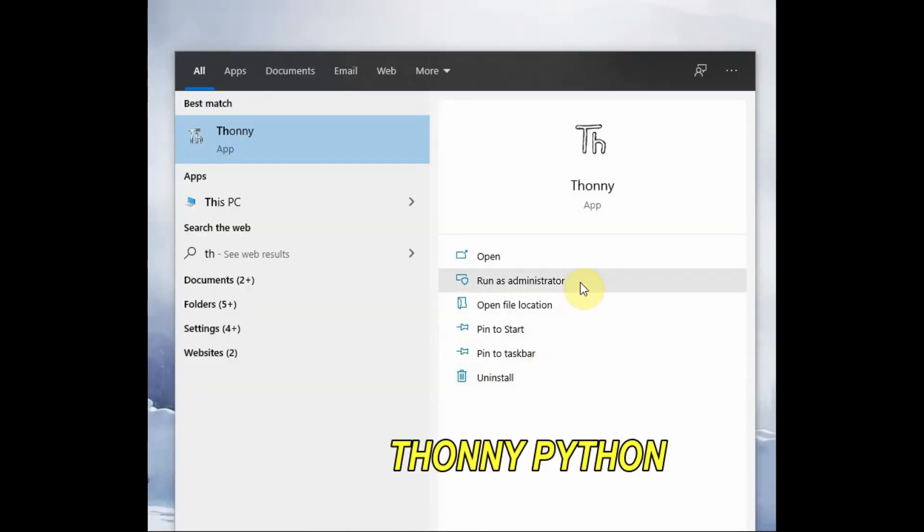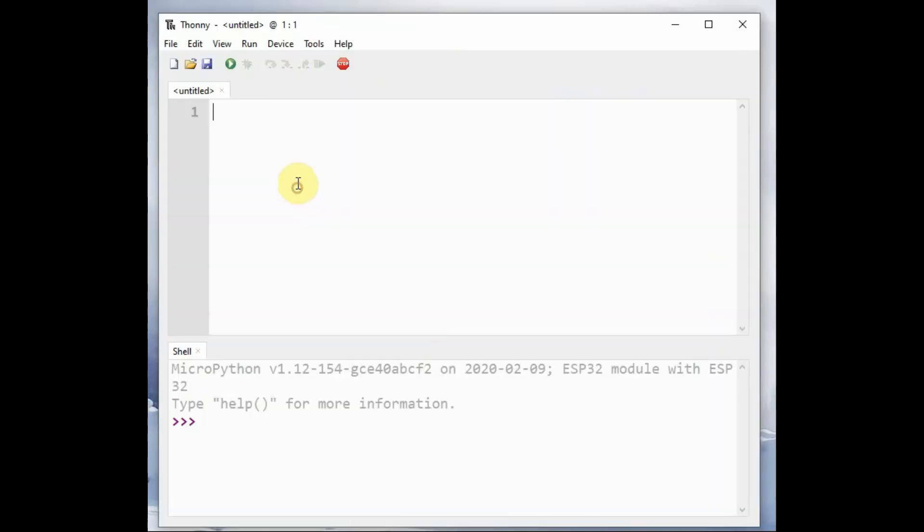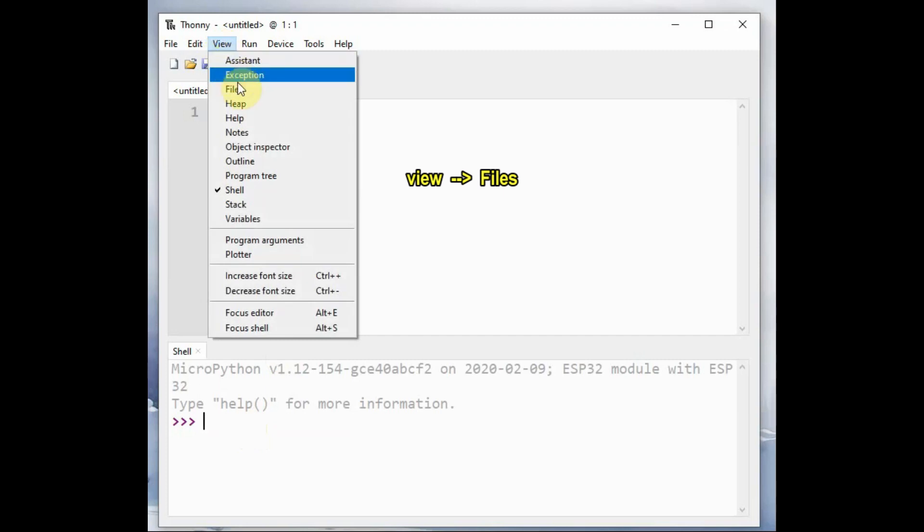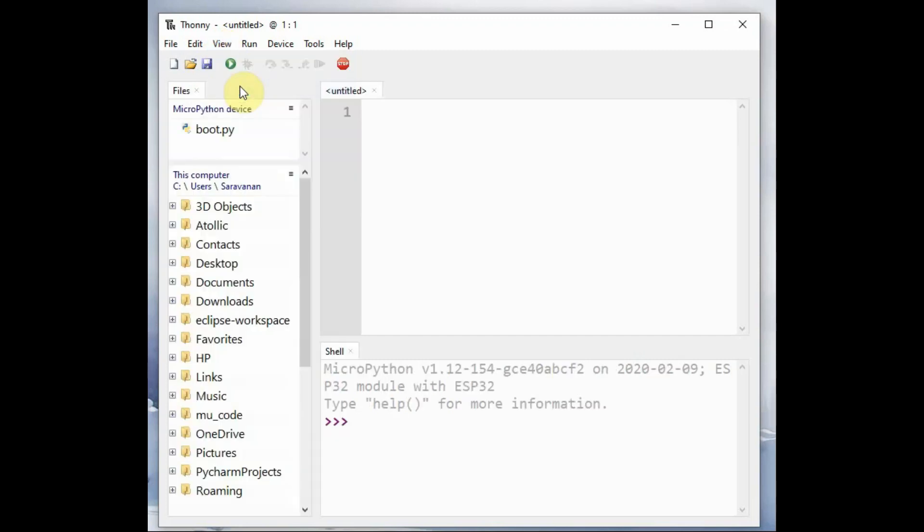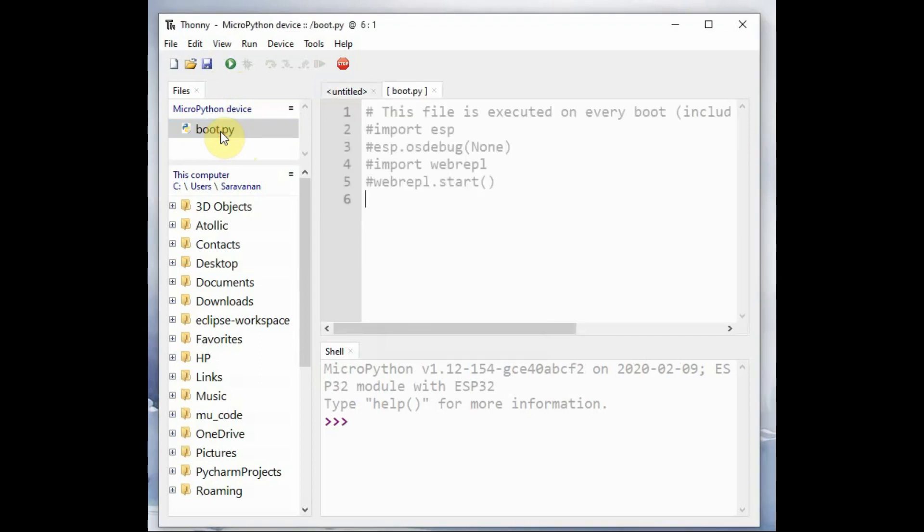We will be using Thonny Python IDE to write and upload code onto ESP32. You can watch my previous video on how to use Thonny Python. Connect ESP32 to USB of your PC and open Thonny Python and under View Files, you can see a boot.py default file on the device.